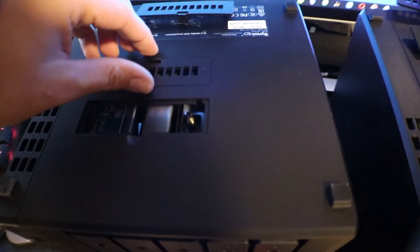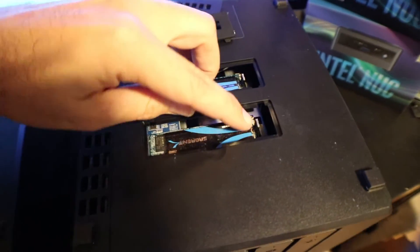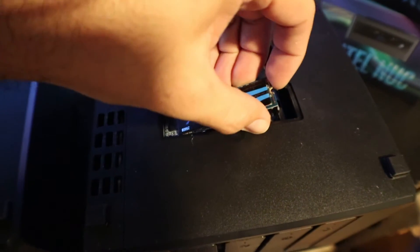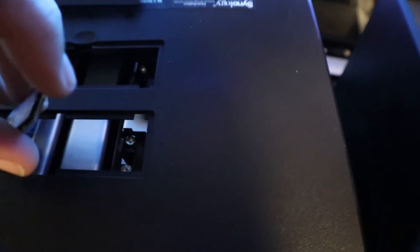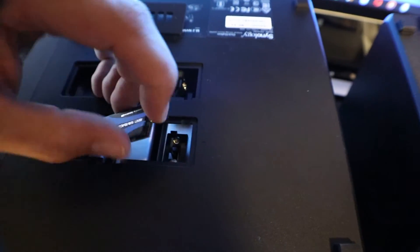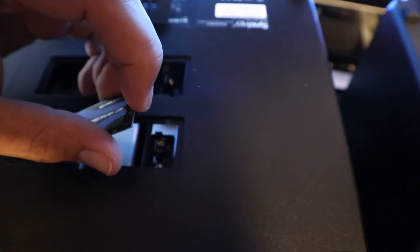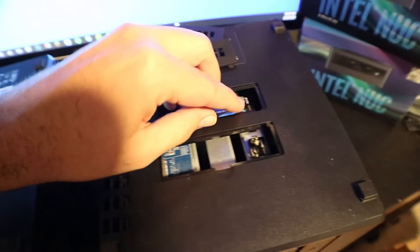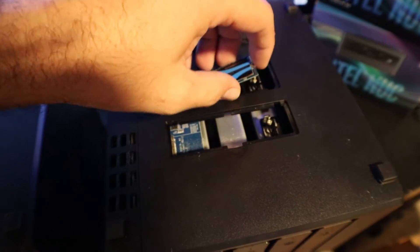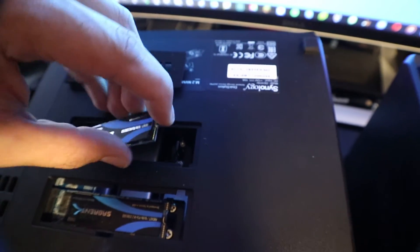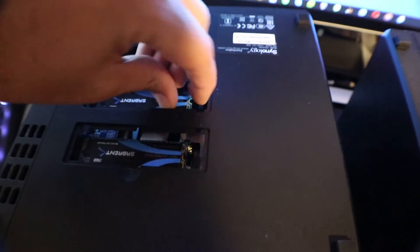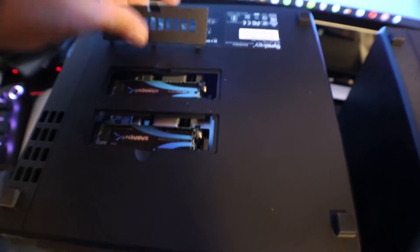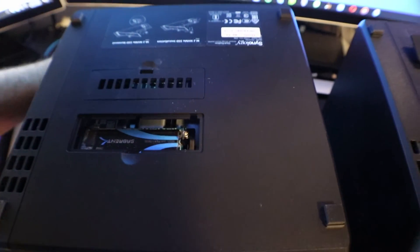So we're going to take these out, pull that tab, pull them out, and then the new one. We got one, I got the second one coming out, and put the covers back on. There, and we're all done. Now we can power it up.